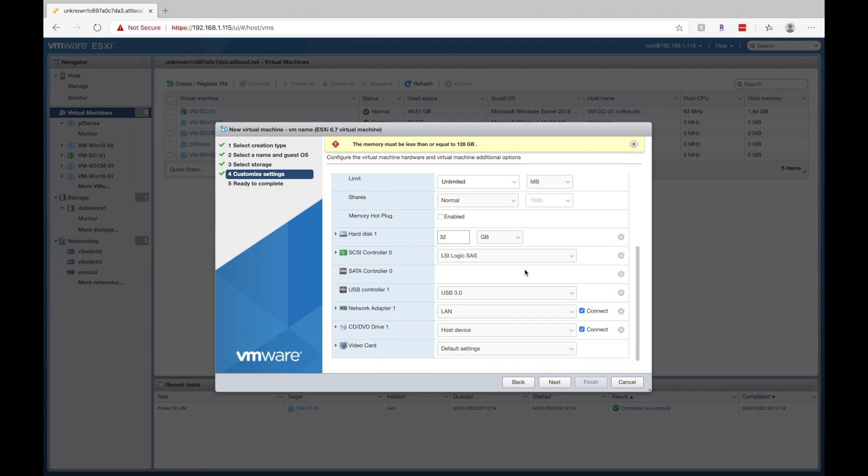Now, the one thing you'll want to do is go down to the DVD drive, click this drop down and click on data store ISO file.